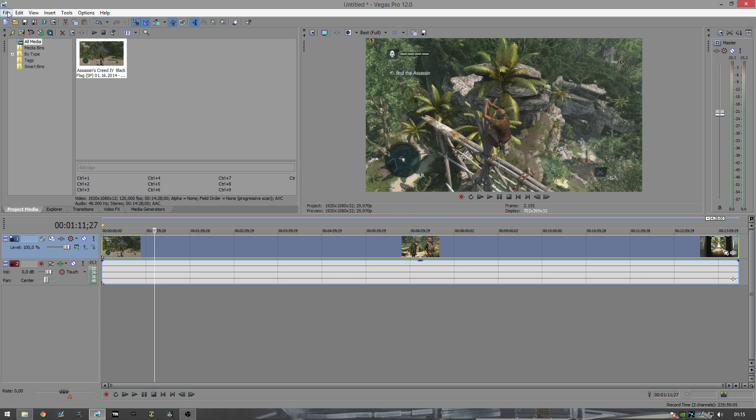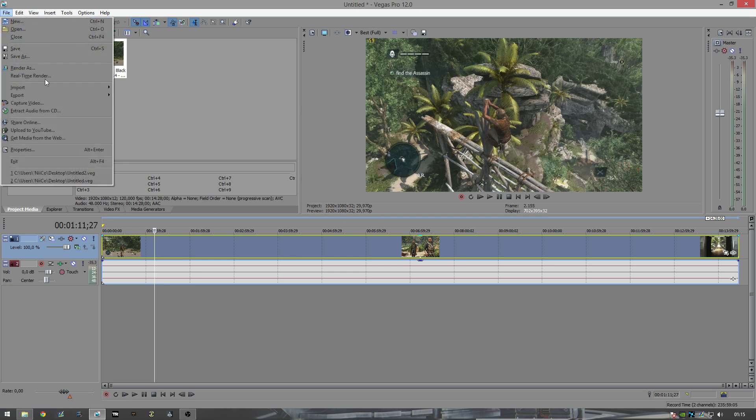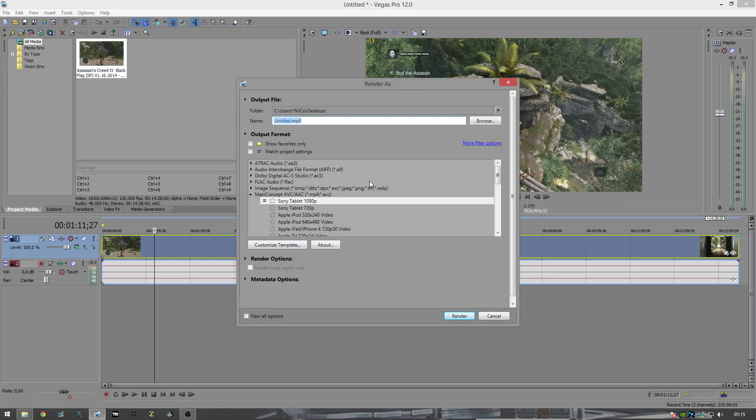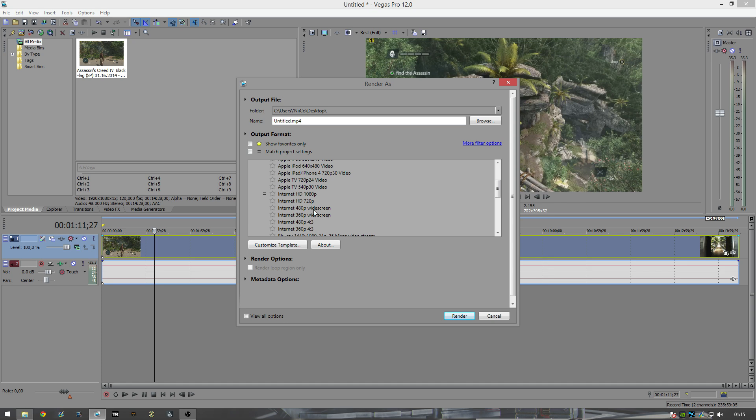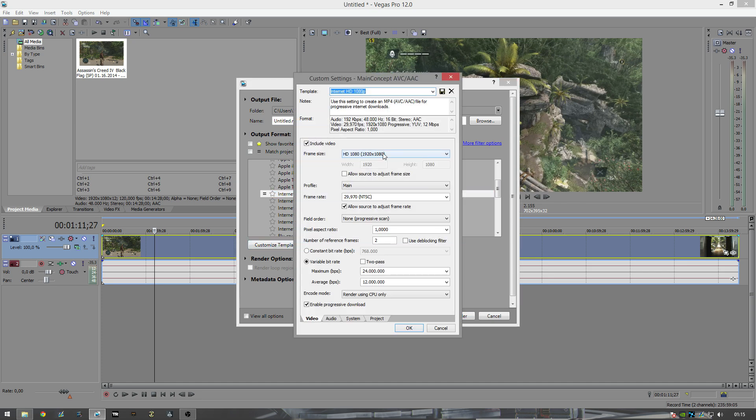Just edit your video, whatever you want. Go to file, render as. You want to start off with, I usually pick Internet HD 1080p. What you can do from here is, obviously you want to have 1920 by 1080.